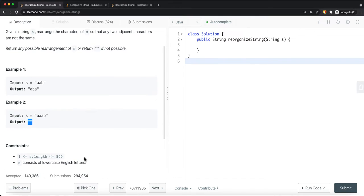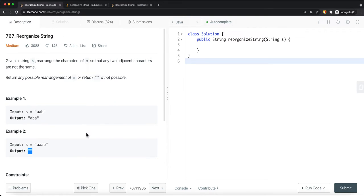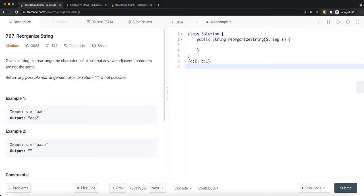The constraints guarantee at least one character in our string, and the string will contain only lowercase English letters. One solution you might think of is to put these characters into a frequency table — basically use a table to keep track of each character's frequency. Then iterate the table starting from the maximum frequency.